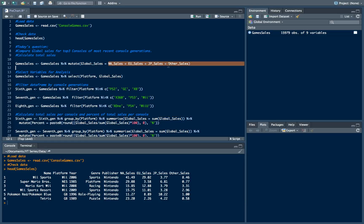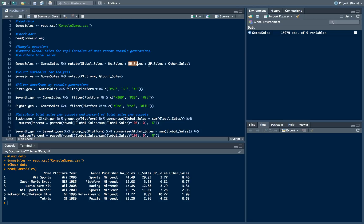We will just create new variable global sales and define how this variable would be calculated. As easy as that we will just take sum of sales from North America, Europe, Japan and other countries. Next in order to save some time and this is also a good practice which will remain your code neater.